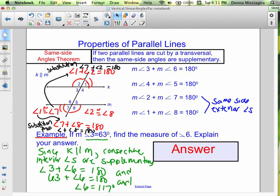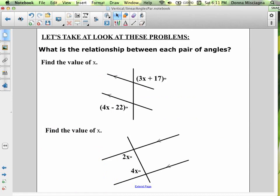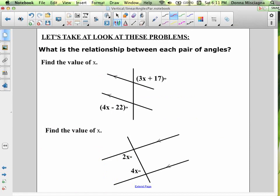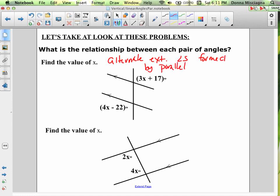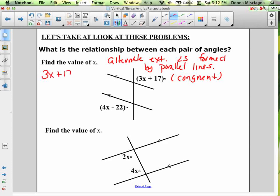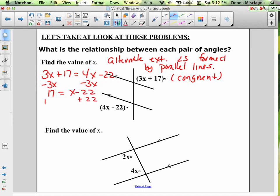Let's solve for some missing variables. In the first example, we have alternate exterior angles formed by parallel lines. Alternate exterior angles formed by parallel lines are congruent, so 3x plus 17 equals 4x minus 22. Subtracting 3x from both sides gives 17 equals x minus 22. Adding 22 to both sides, 39 equals x.